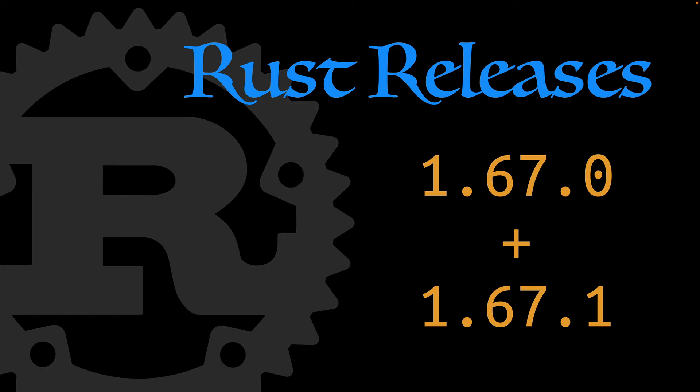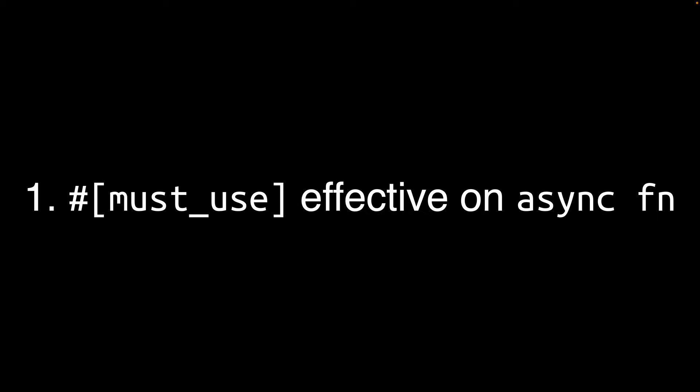Welcome to Rust Releases. Today we've got two releases to discuss. First up, Rust 1.67.0, which was released on the 26th of January 2023, thanks to the hard work of 329 contributors, including at least two bots that I'm aware of. Let's talk about some notable changes.